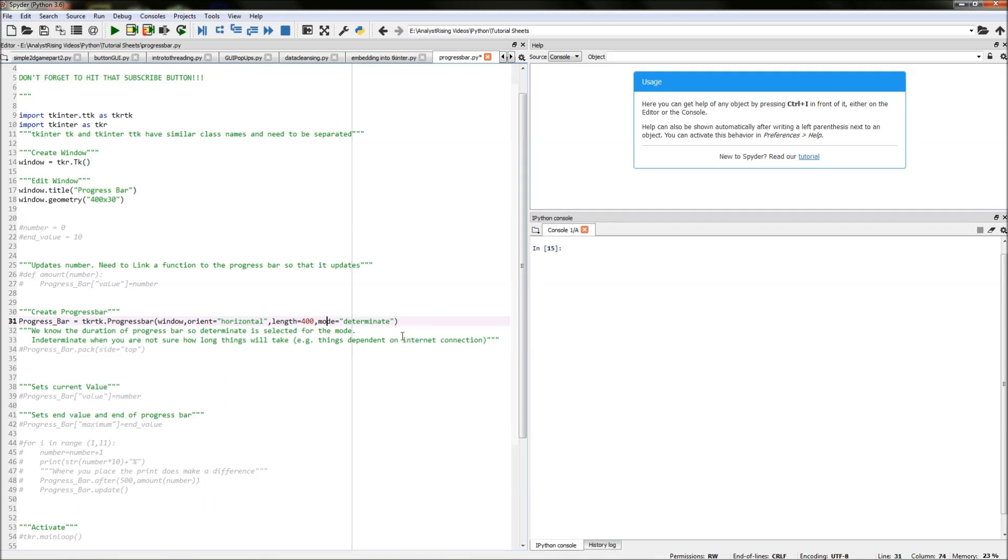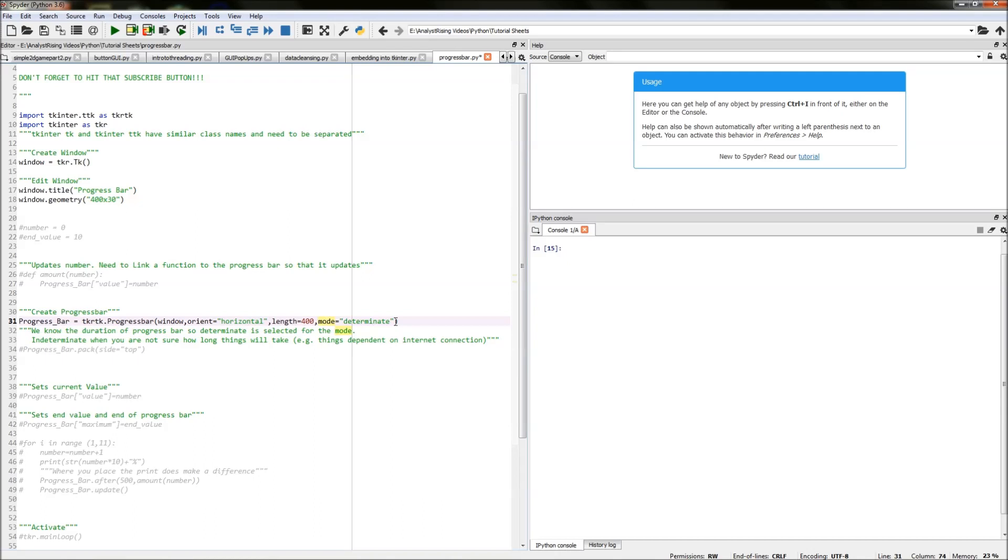Then mode equals determinate. This is because we know how long it's going to take and how many intervals there are and what the end and the start number are. If our timings and our progress bar was determined by things such as internet speed connectivity or processing power of the computer then our mode would be indeterminate because we wouldn't be sure how long it would take and how many intervals there are.